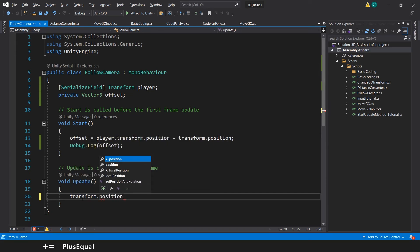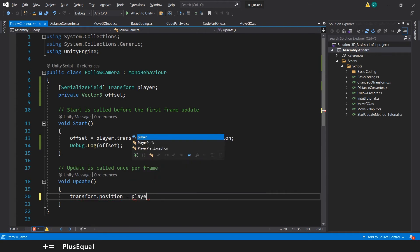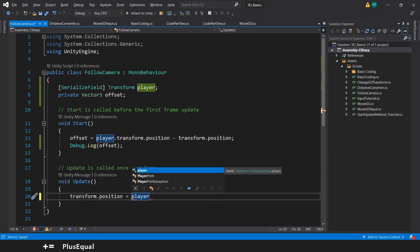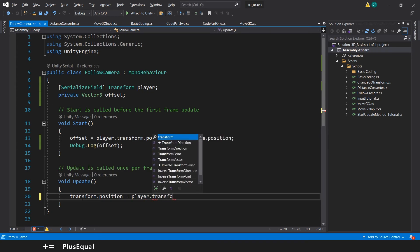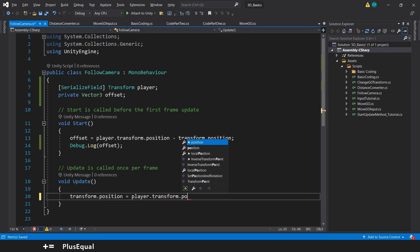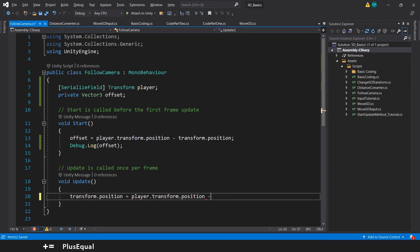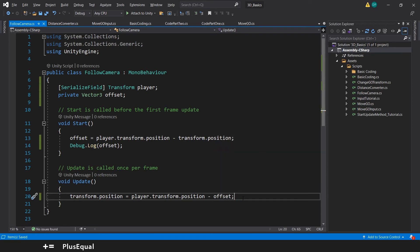the position of the camera will be equal to the player position, right? Player transform dot position minus the offset. So let's save and try this out.